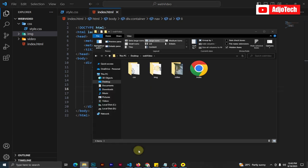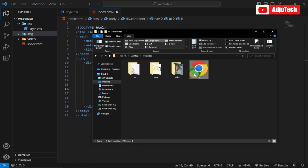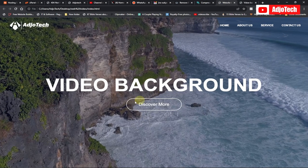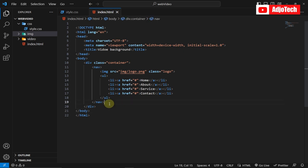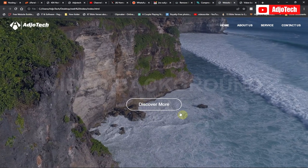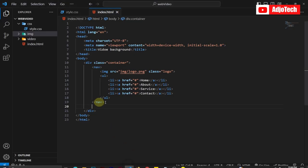We can view this in the browser — open the index page and you can see the links are here. The logo is present but not visible because the background is white. This is the website we're trying to achieve. Now let's add more content. After the navbar we're going to add a section for the video background and button.